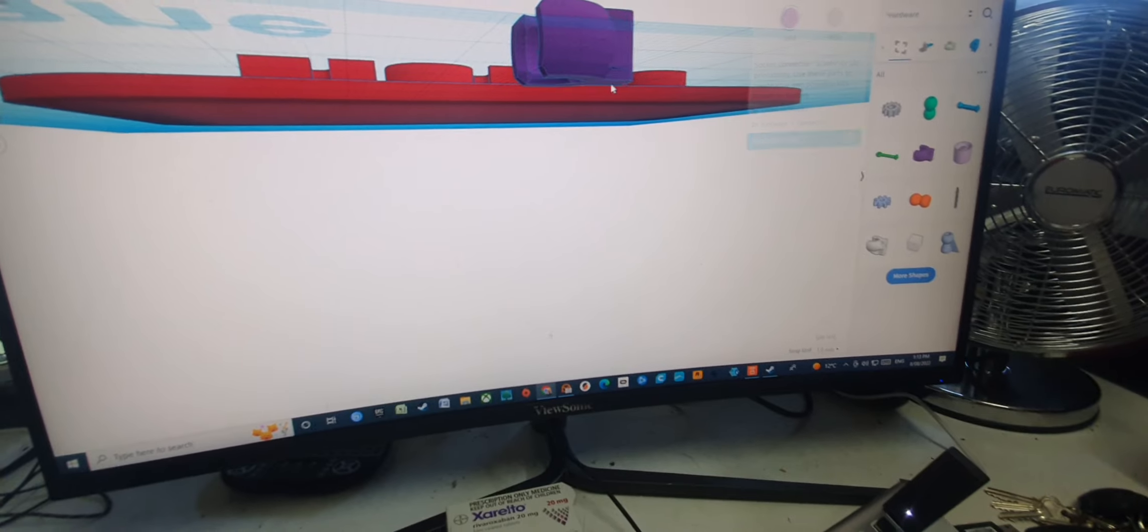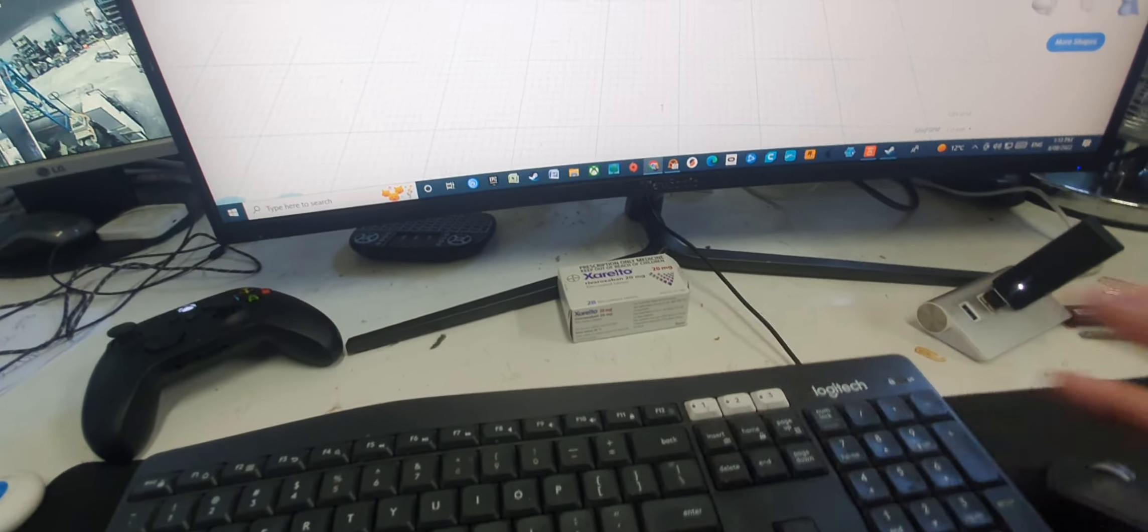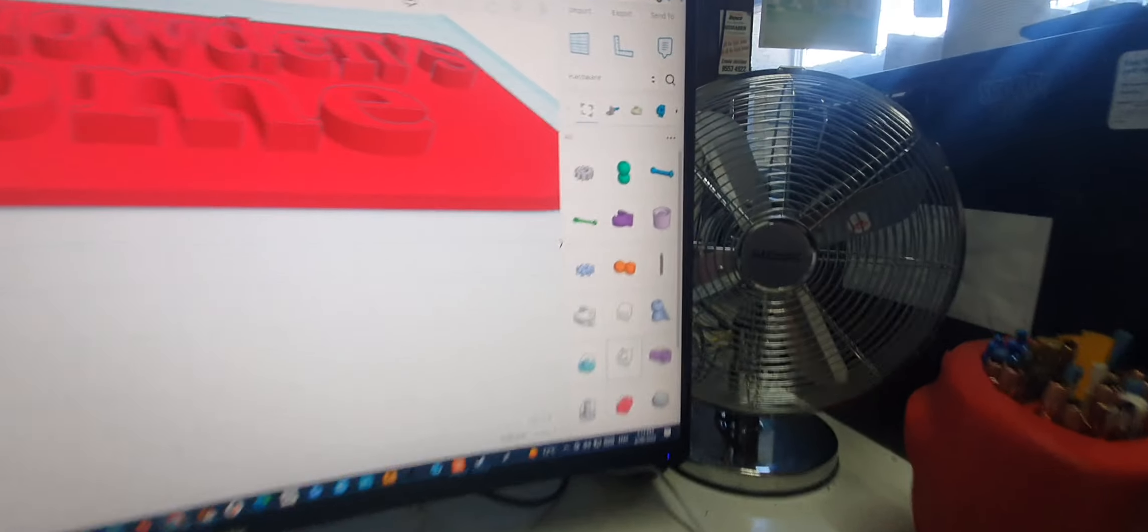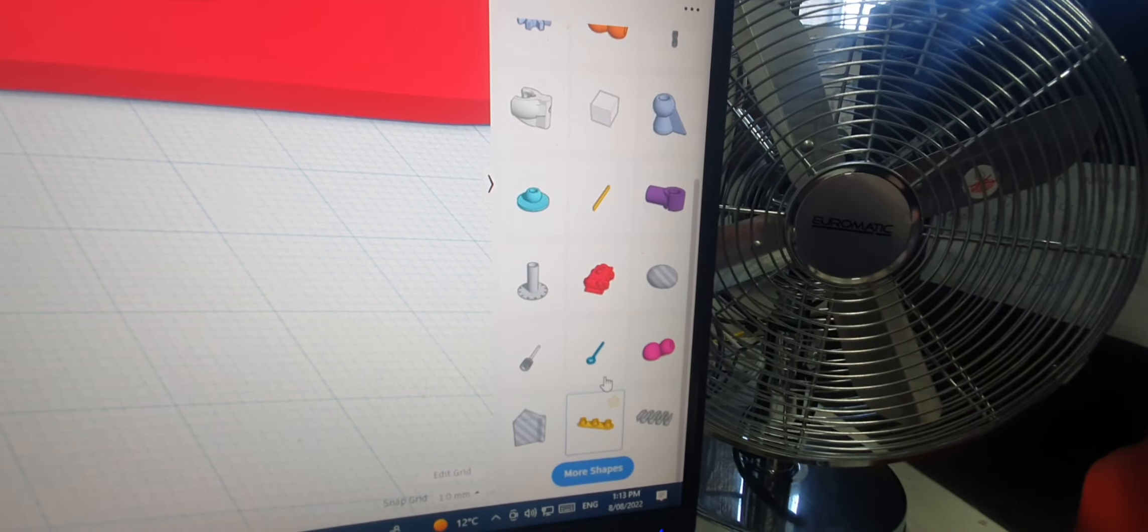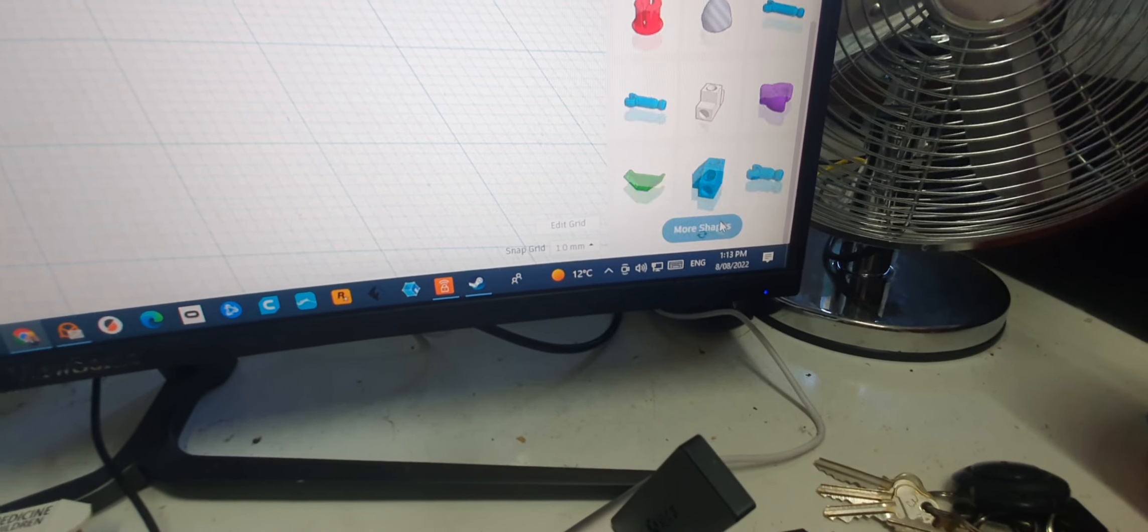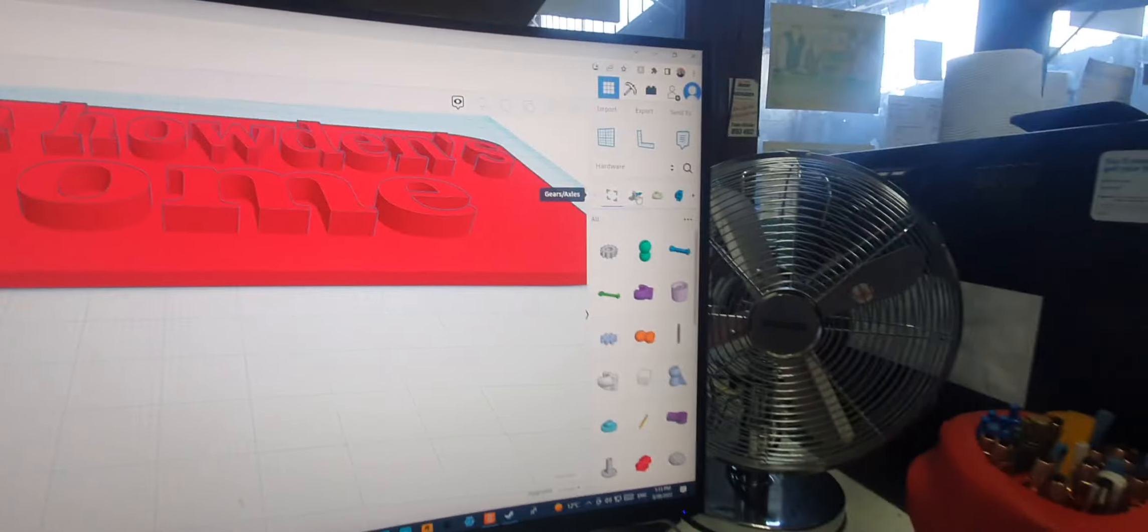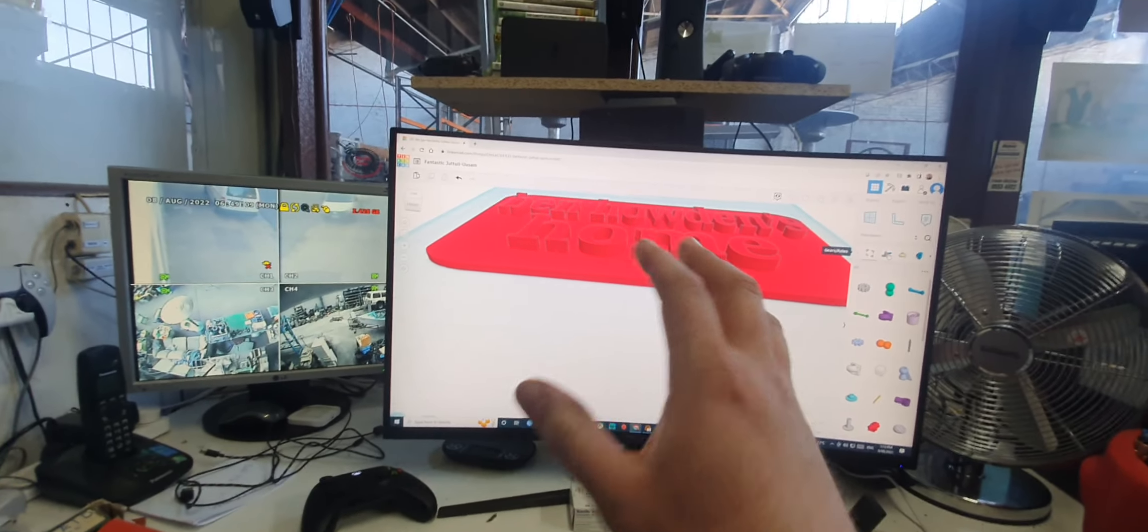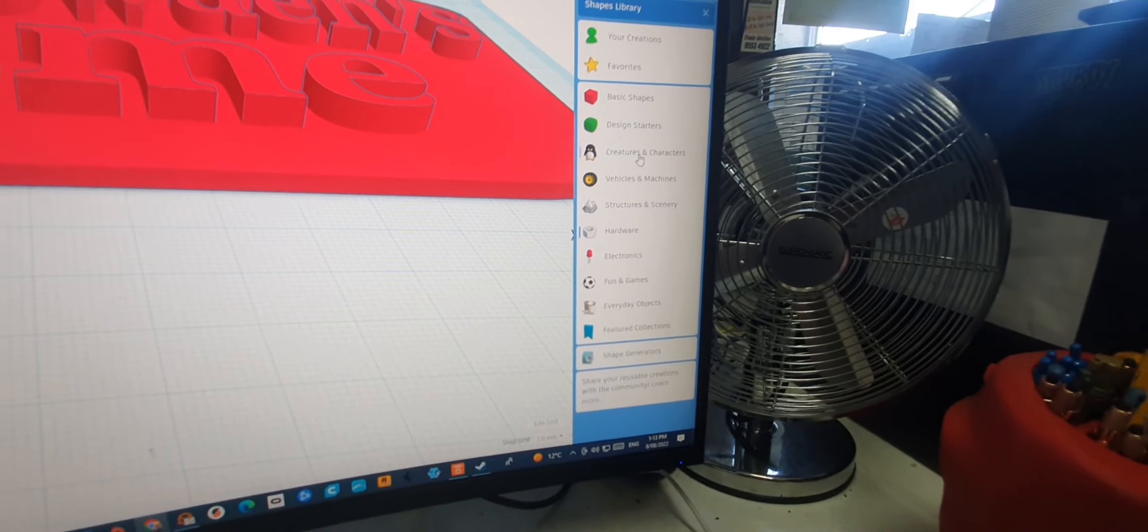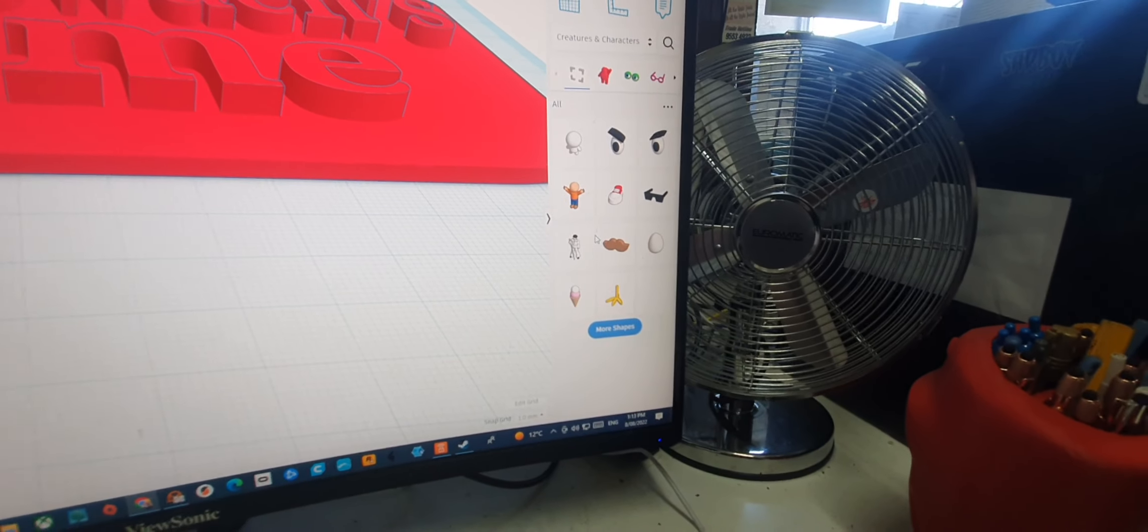You just go delete, we don't want that there. But then you go more shapes and look at all these shapes here, man. And it keeps going, more shapes, and it keeps going, mate. More shapes, it's endless. This Tinkercad is terrific, I'll tell you. That's just hardware. Look, creatures and characters.